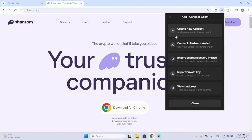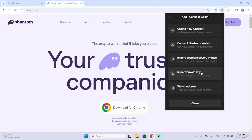You can create a new account, connect your hardware wallet, import an account from another wallet with the recovery phrase, or import a watch-only wallet to track a wallet.